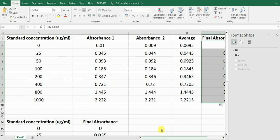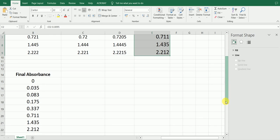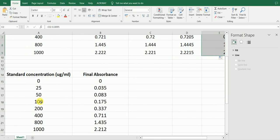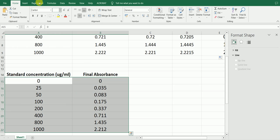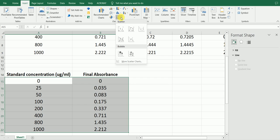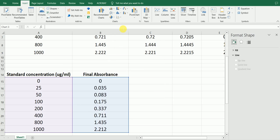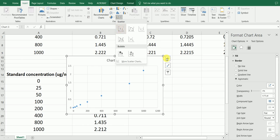Now we have the final absorbance and the standard concentrations. The next step is to bring the final absorbance and the standard concentration together, then create the standard curve. To do that, I select these two columns, go to Insert, then to Scatter, and select the first scatter plot option.